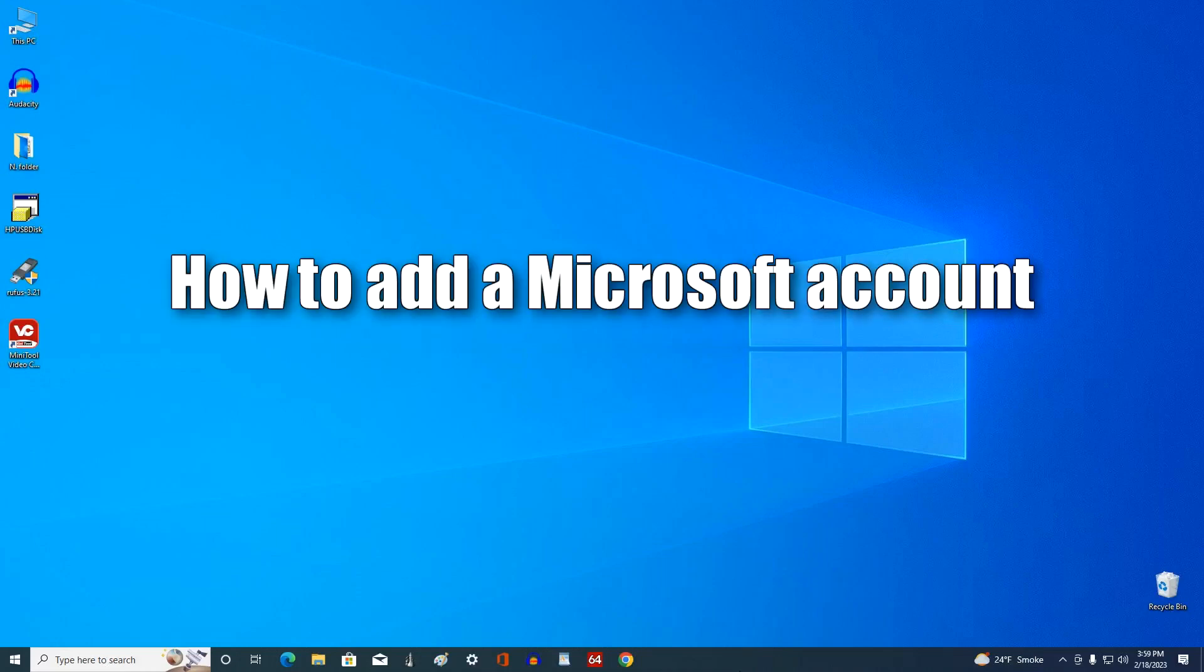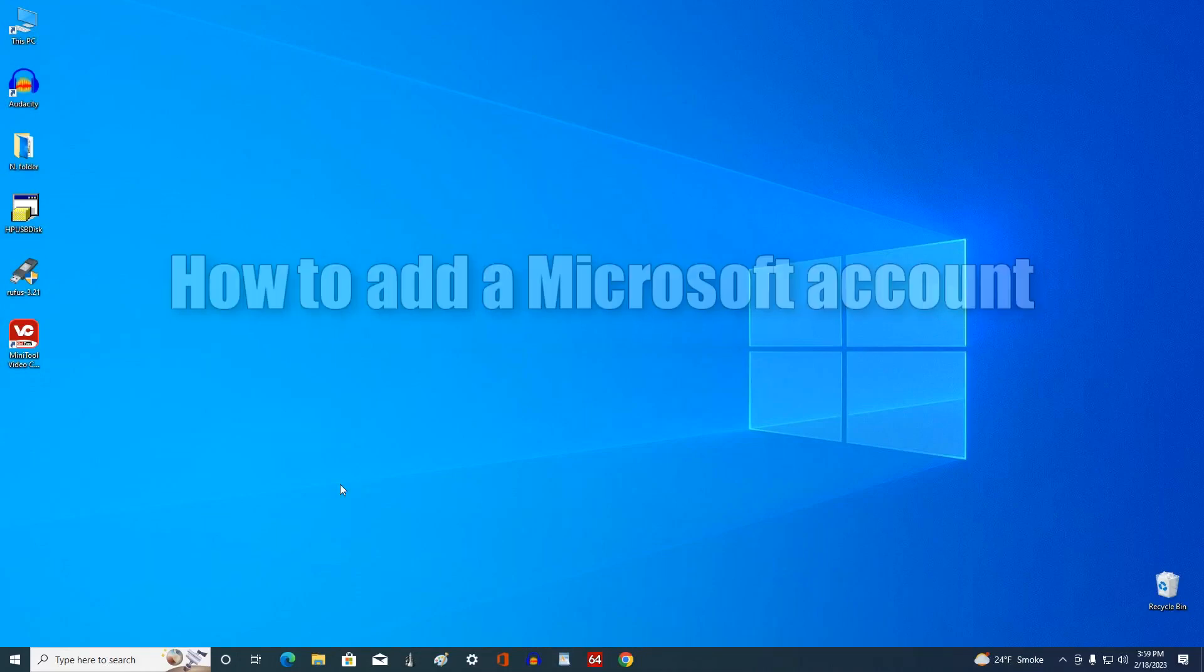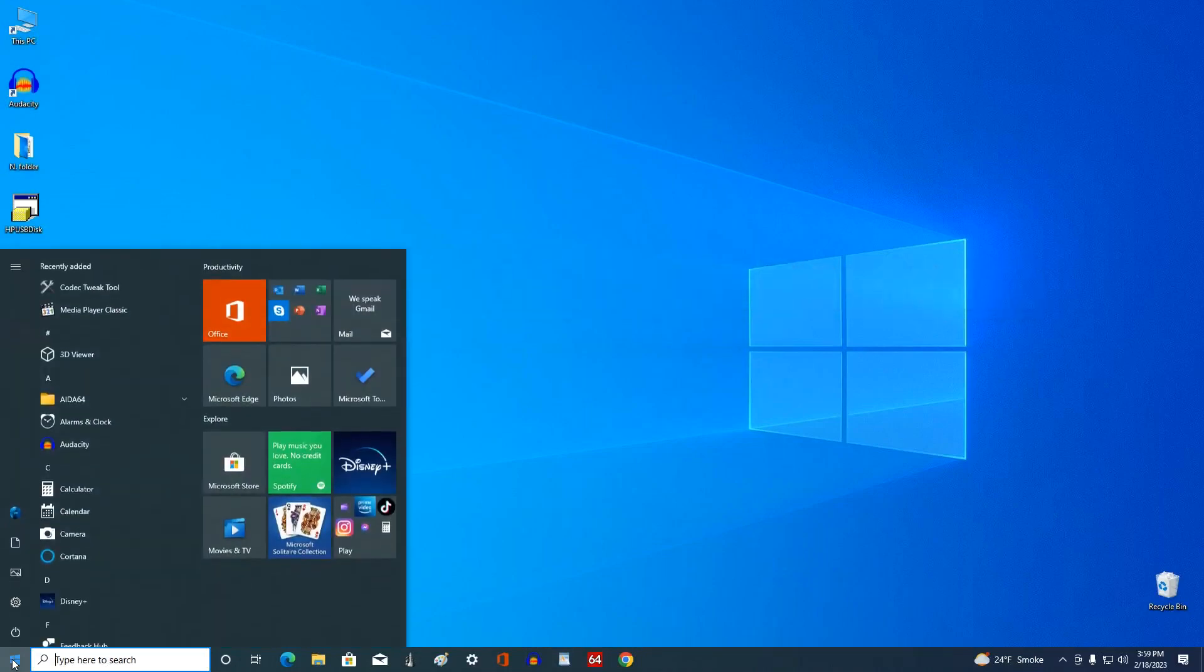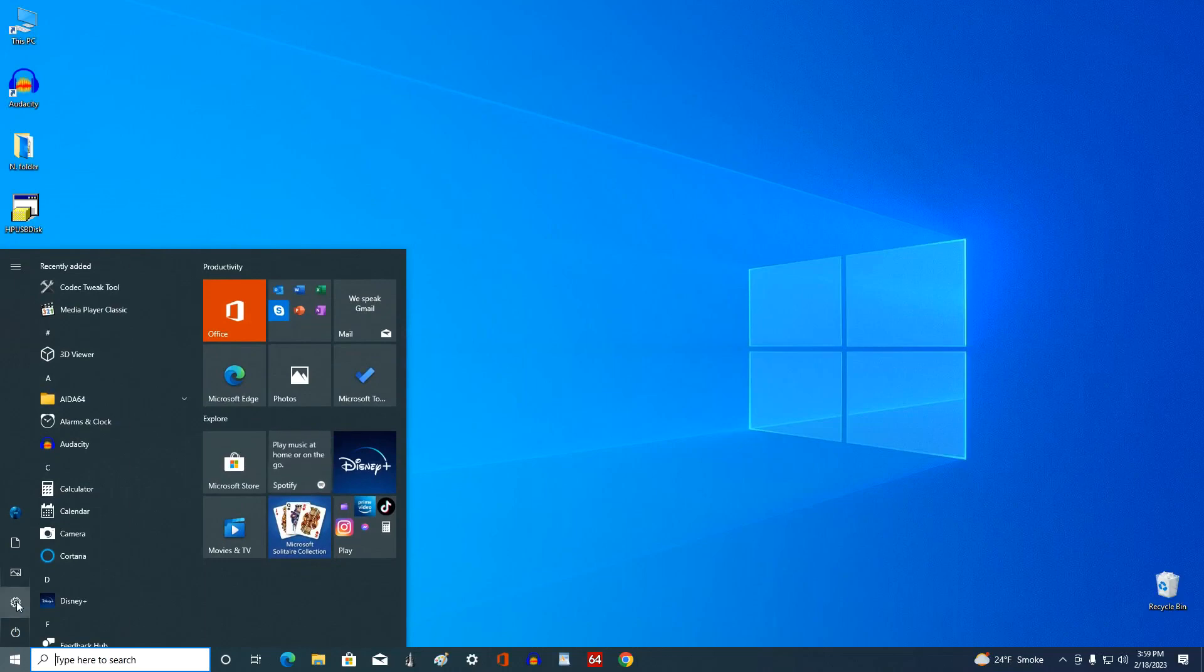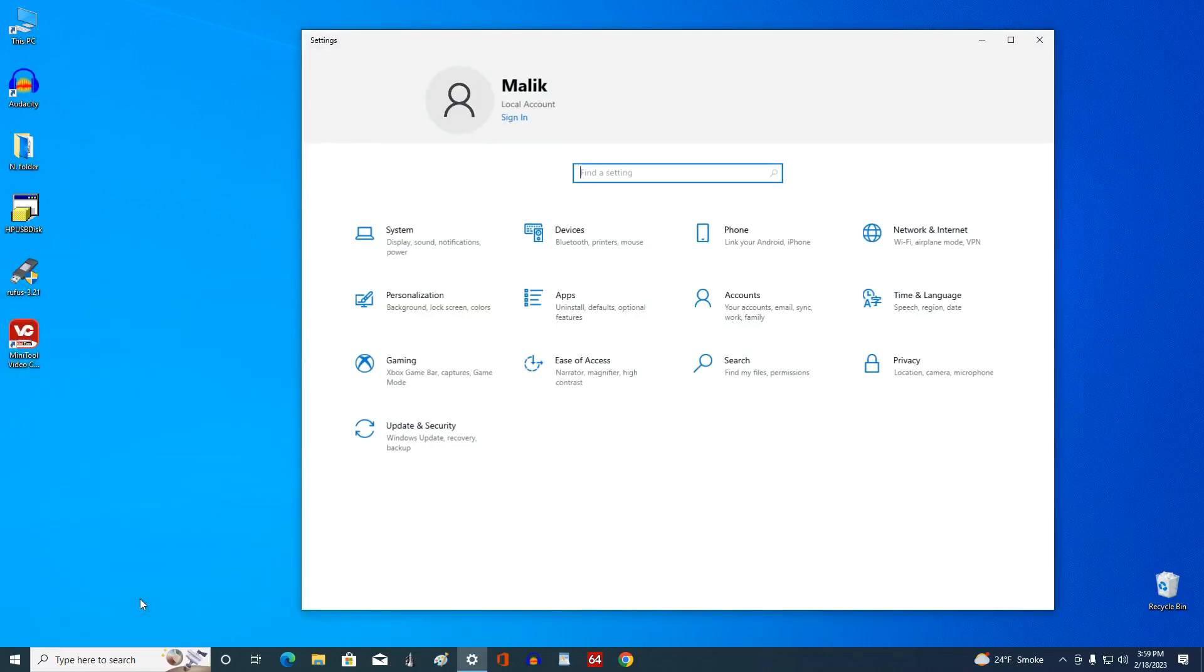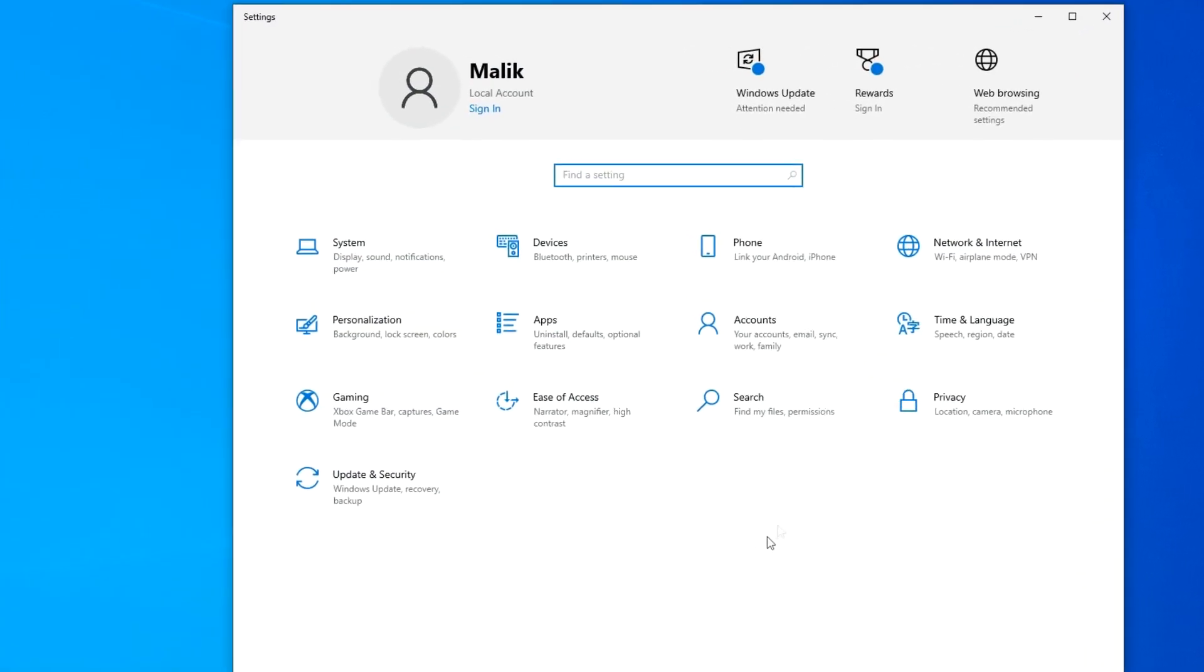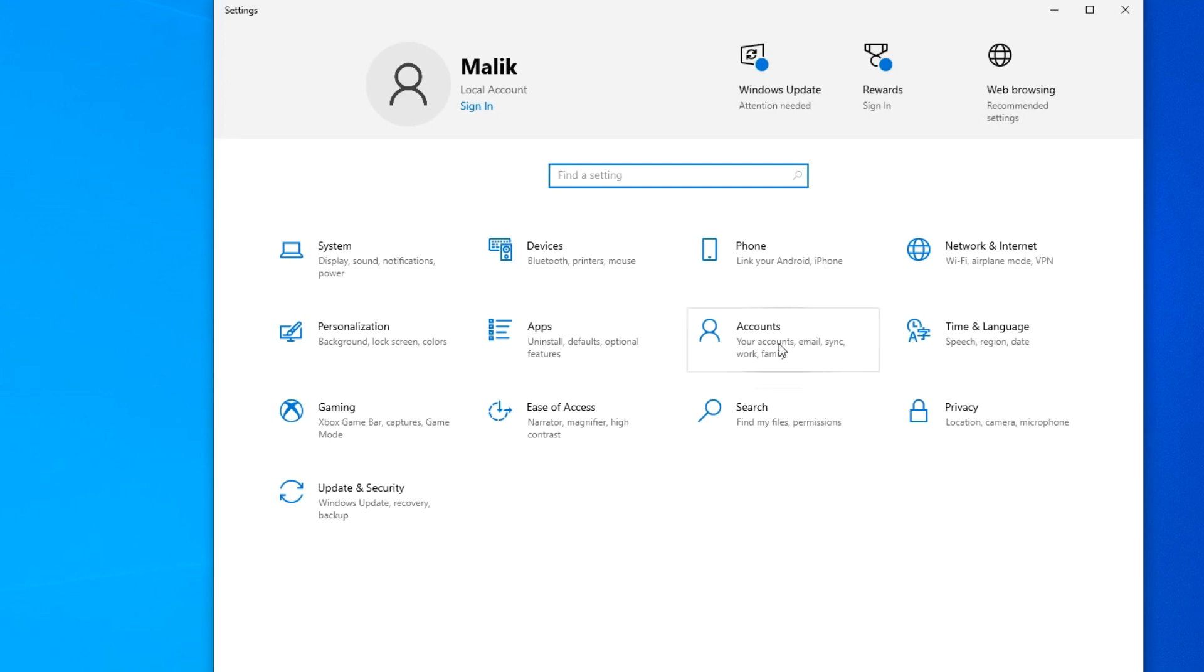Now I will show you how to add a Microsoft account to your Windows. Click the Start button. Then open Settings. In this window, click Accounts.